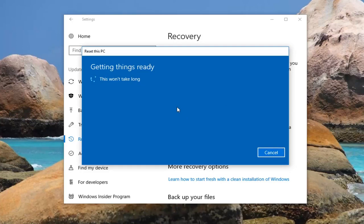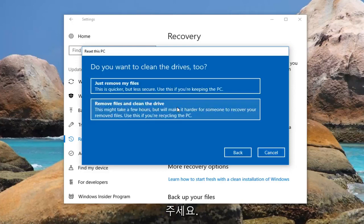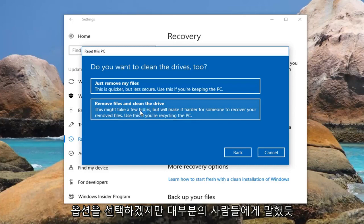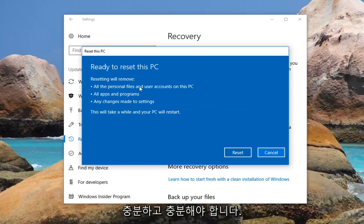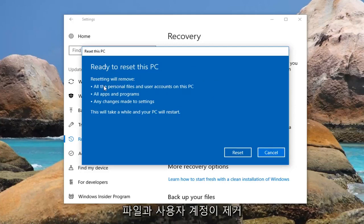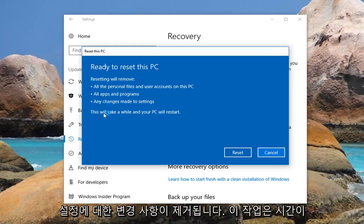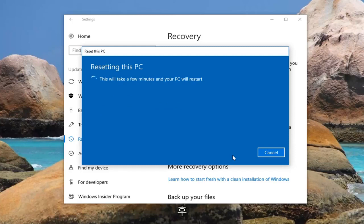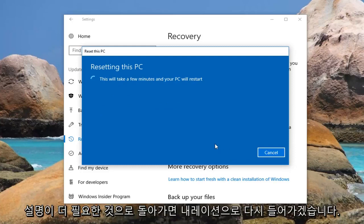There are a couple more prompts we're going to have to go through, so just hang tight. It's going to prompt you if you want to clean the drives too. If you're going to be keeping your computer and want a faster experience, select the first option which will just remove your files. The second option removes files including the drive and will take longer — select that if you're donating or giving it to somebody else. For most people the first option should suffice. Finally, we get to Ready to Reset This PC, which will remove all personal files, user accounts, apps, programs, and any changes made to settings. Left click the Reset button to begin the process. It will take some time, so please be patient and let it run.